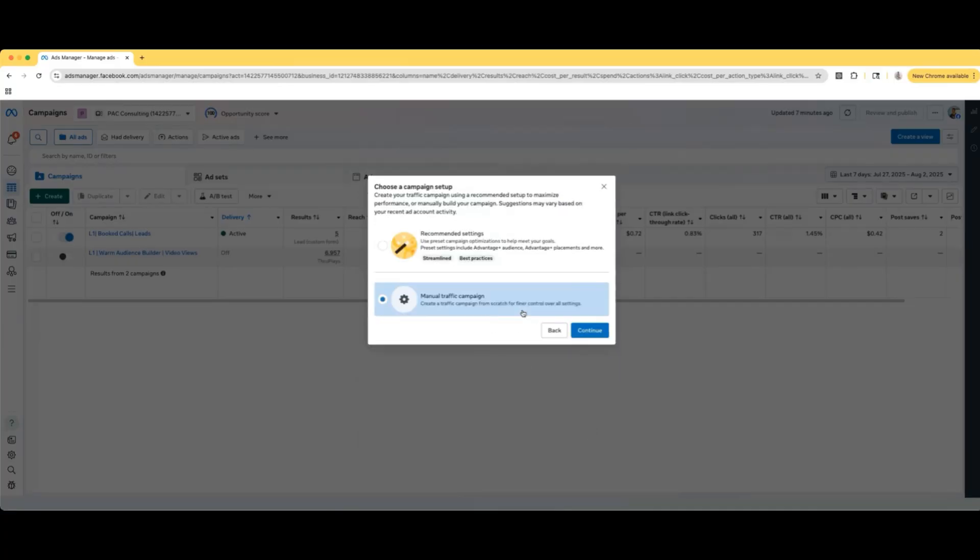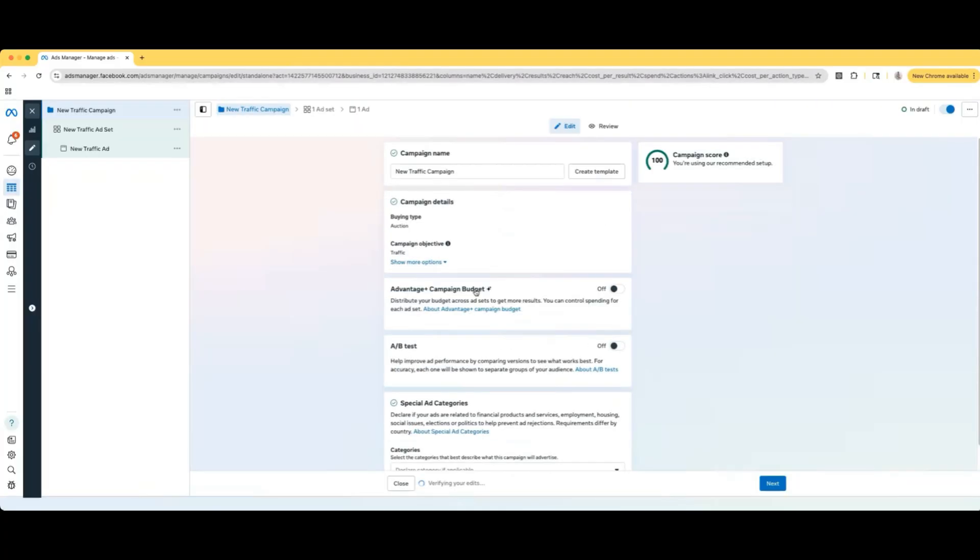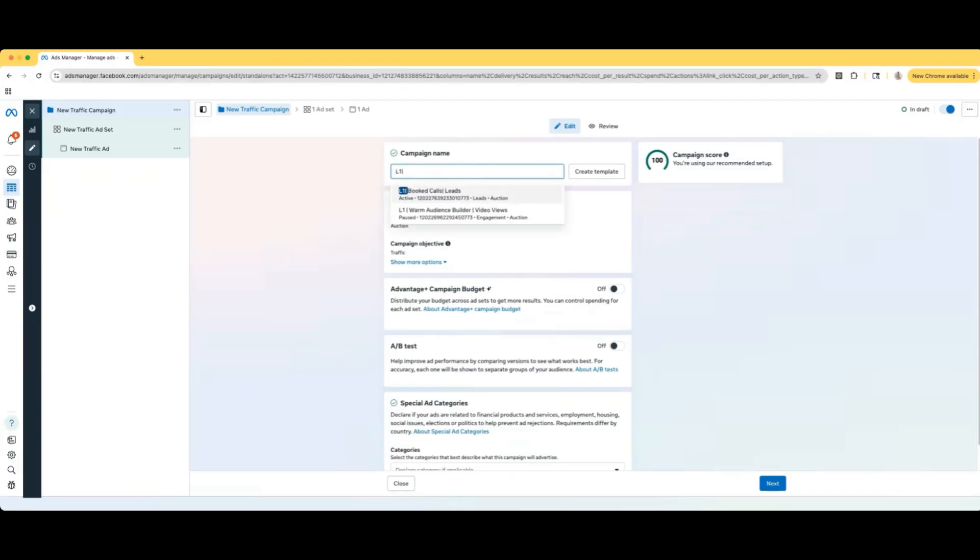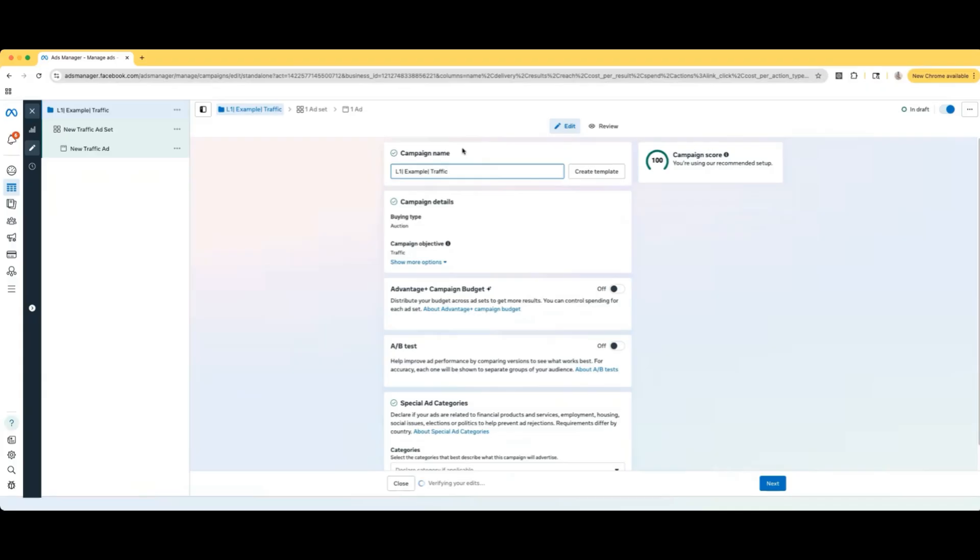We're going to select it, continue manual traffic campaign. So one, just call this example, and then traffic. So first thing we're going to do is always name our campaign. We always name our campaign because we always want to know what we're looking at when we are out in the dashboard.